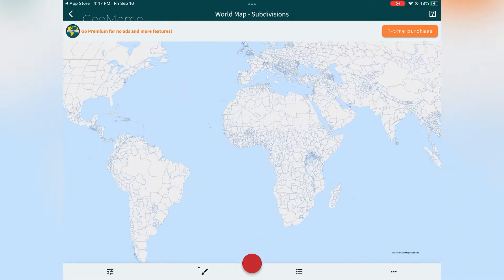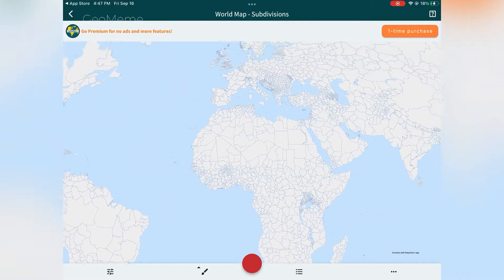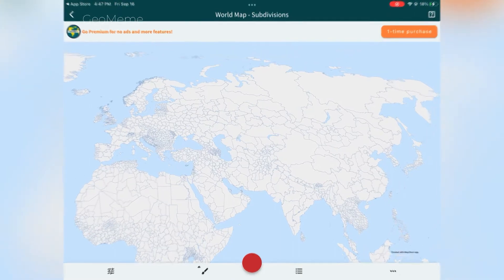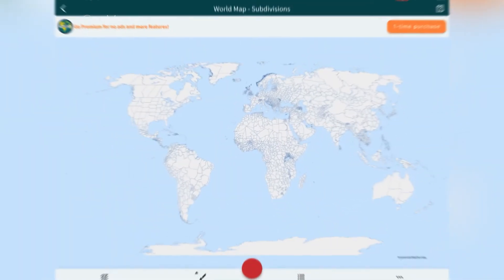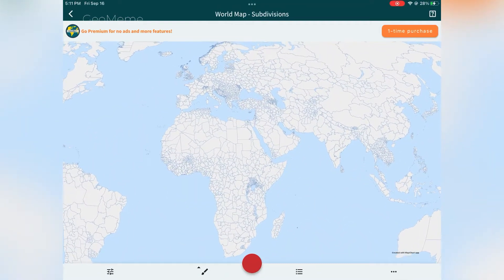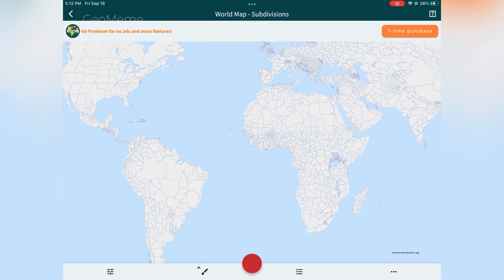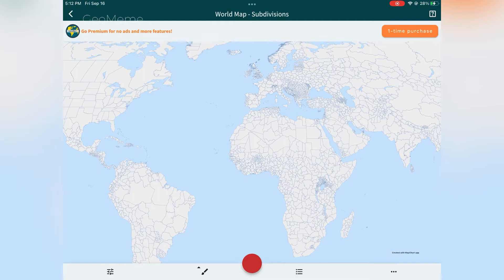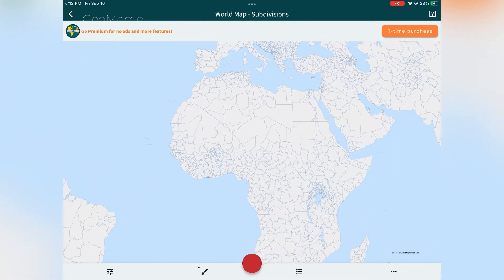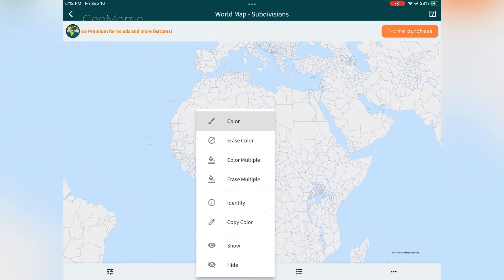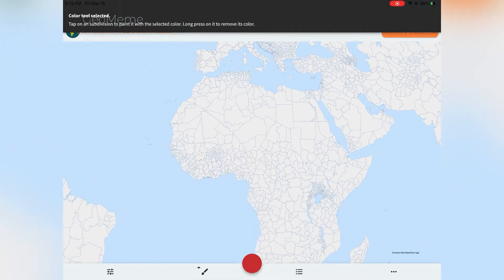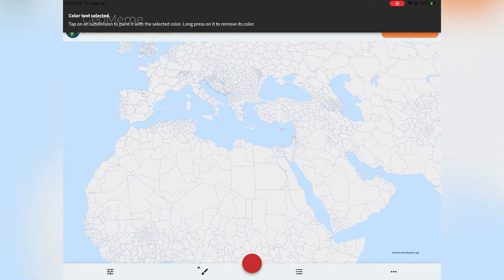Now you should see the map. I'm going to show you how to use the tools provided. First, to put down colors on the map, click the paintbrush icon at the bottom of your screen.